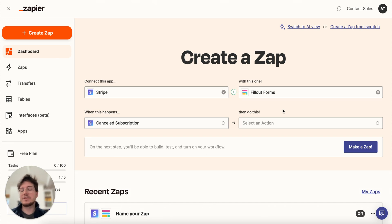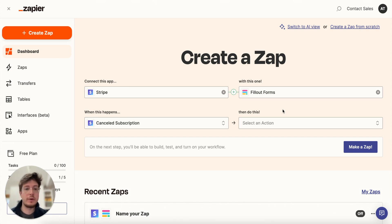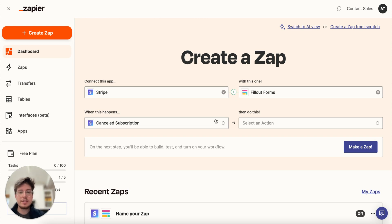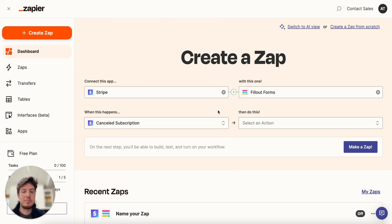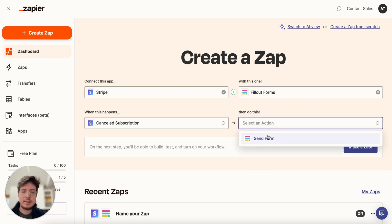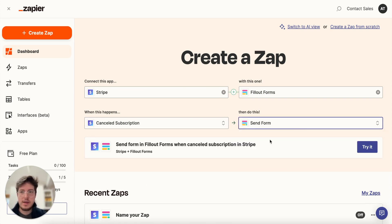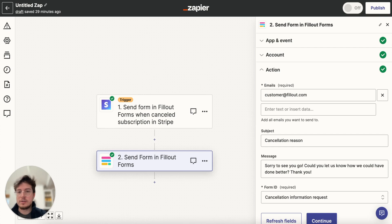So that I can ask for some more follow-up details like why they canceled and what we could have done better. So in this case I'll pick the cancelled subscription option here for Stripe as the trigger and then I can send a Fillout form. I've already set this up here to show you an example of what that might look like...